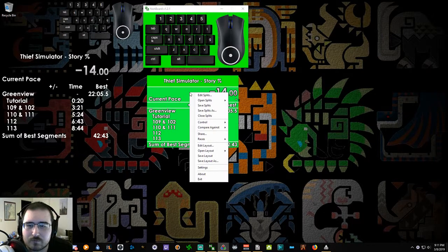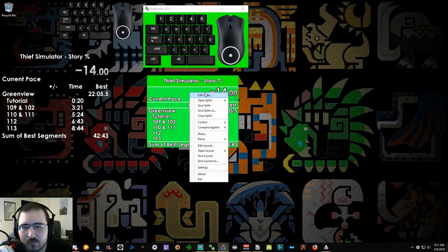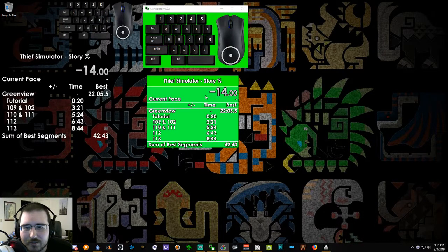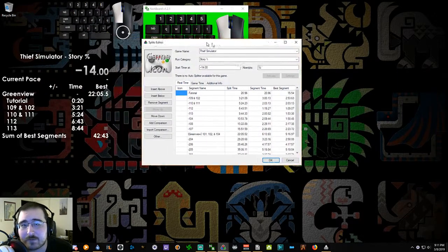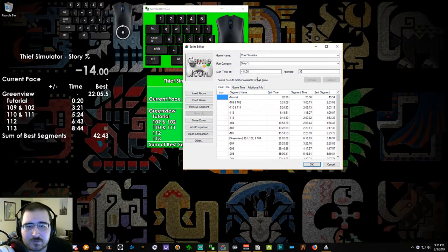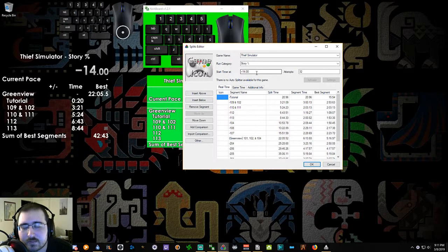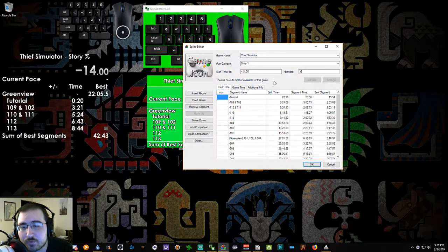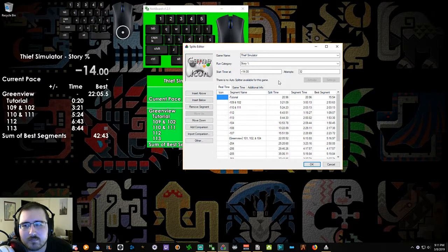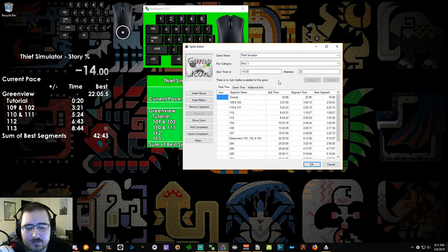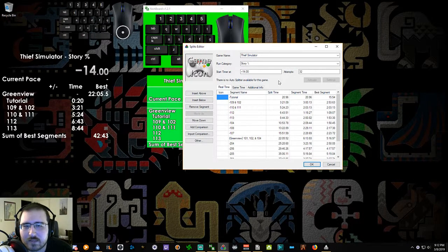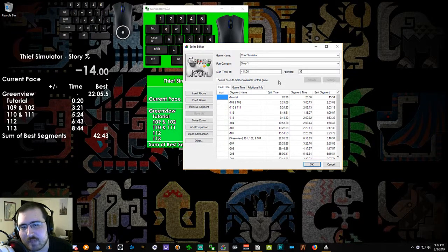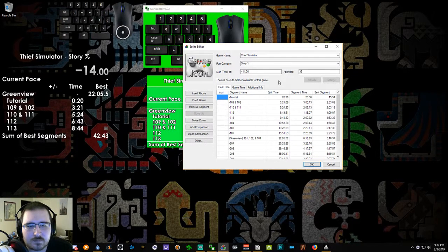So for LiveSplit, the way I have my splits set up, and you don't have to set them up like this, but this is how I do it. I start with a negative 14 second timer because that's how long it takes for me to gain control of my character from the time that I use my audio input at the very beginning for starting my timer. It's 14 seconds from that till character control.